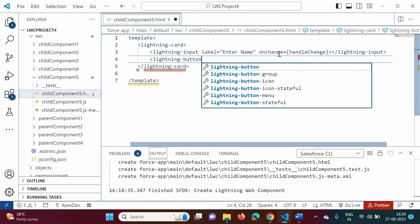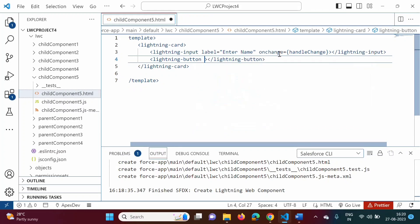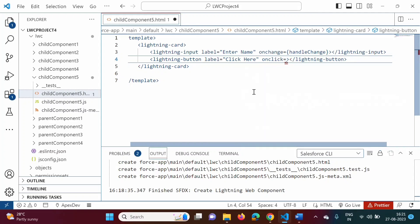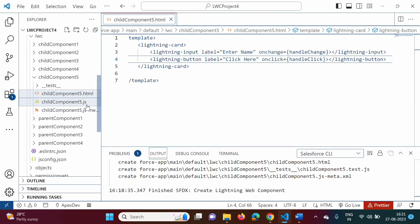We will add one button using the lightning-button tag. The label will be 'Click Here'. If the user clicks on this button then we will call one function — on click we will mention the function name handle click. Now we will define the handleChange and handleClick functions in the JavaScript file.